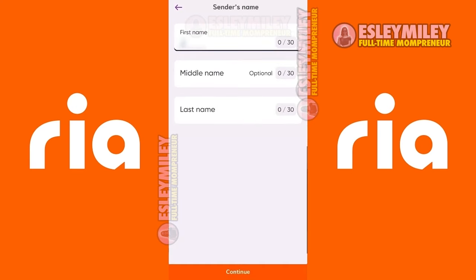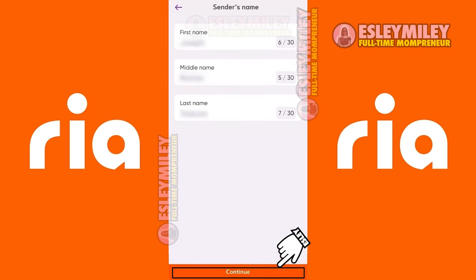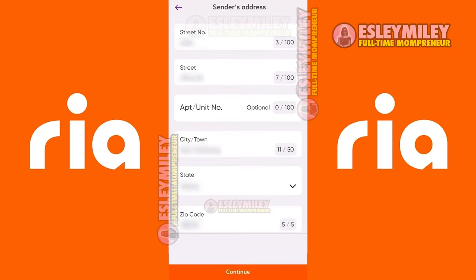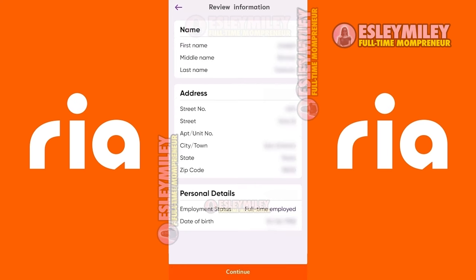Next, enter your personal details as well. Start by typing your full name, then on the next page enter your full address. On the following page, enter your other personal information when necessary. Then review your personal information and if all is correct, proceed to the next step.